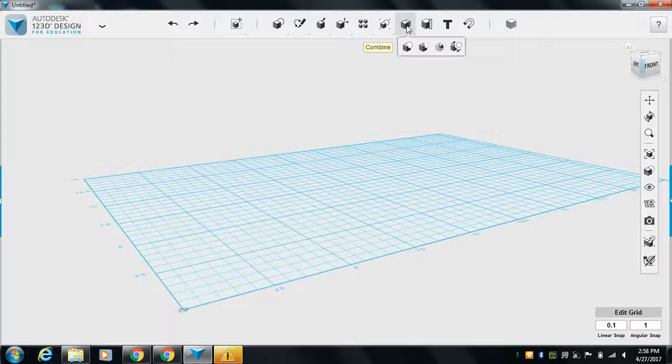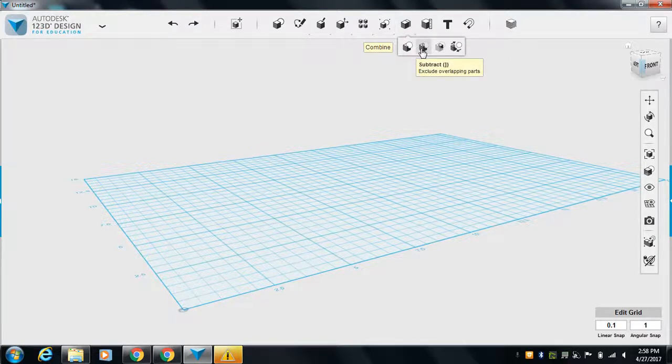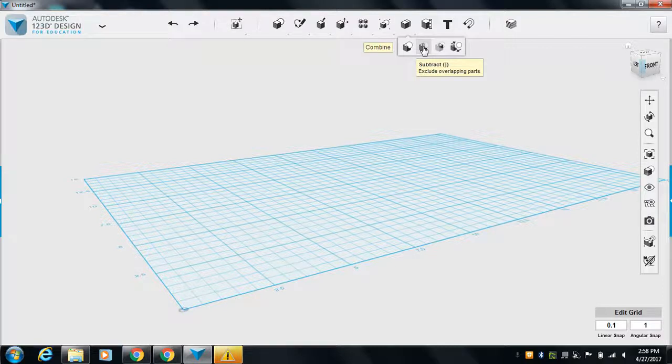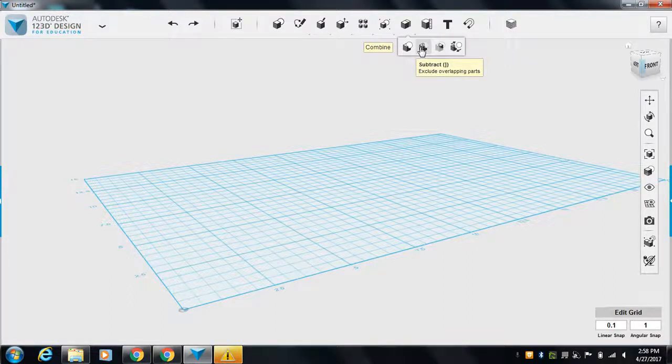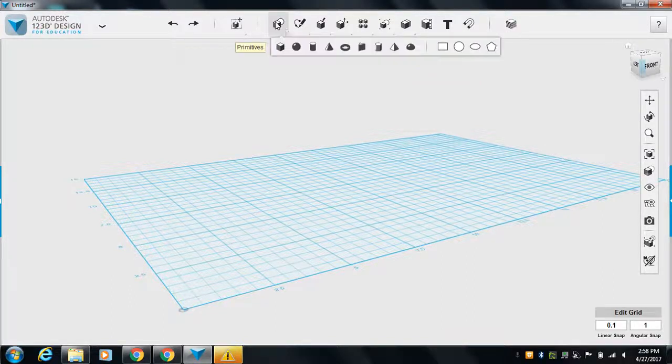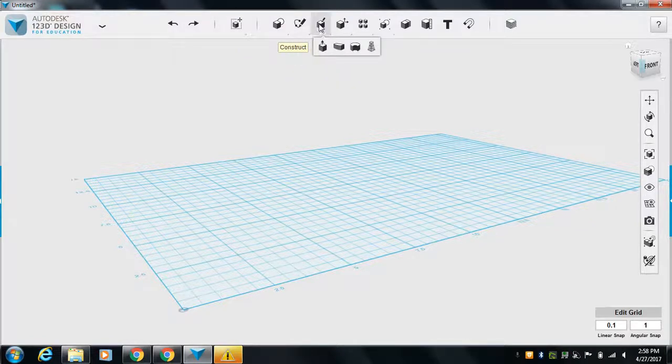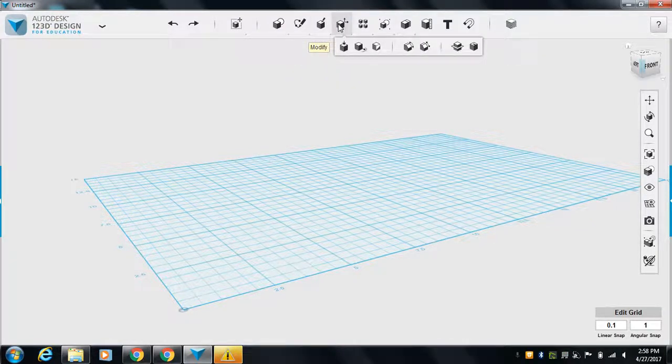You can put text on things, measure some things. The other important one: combine, and subtract. Combine really merges things together. Subtract is going to merge them together but it's going to cut out part.